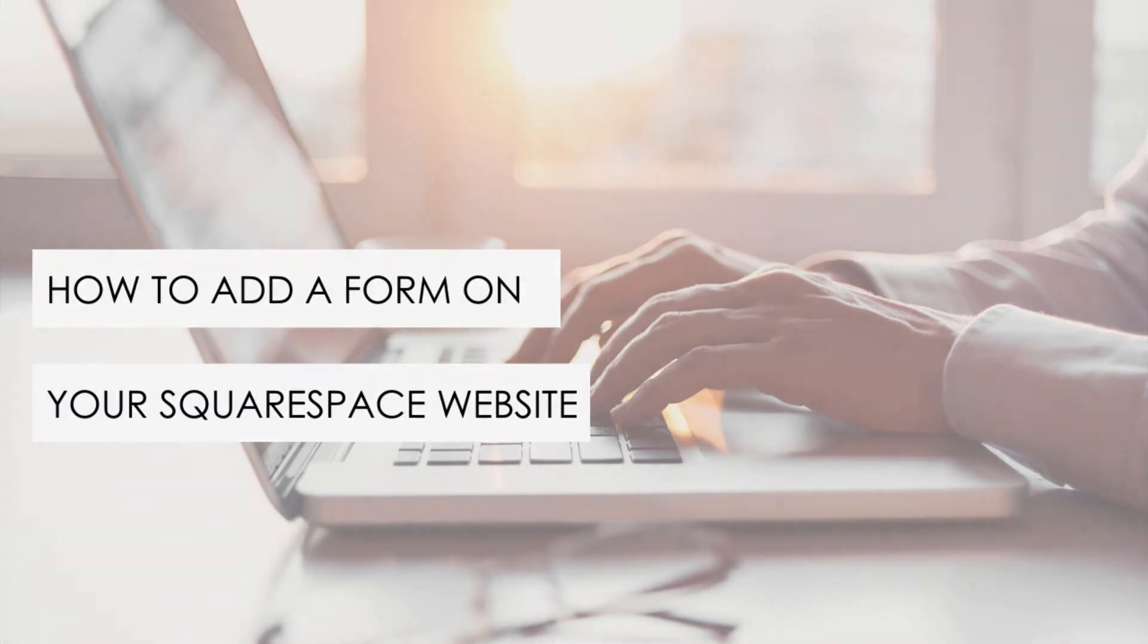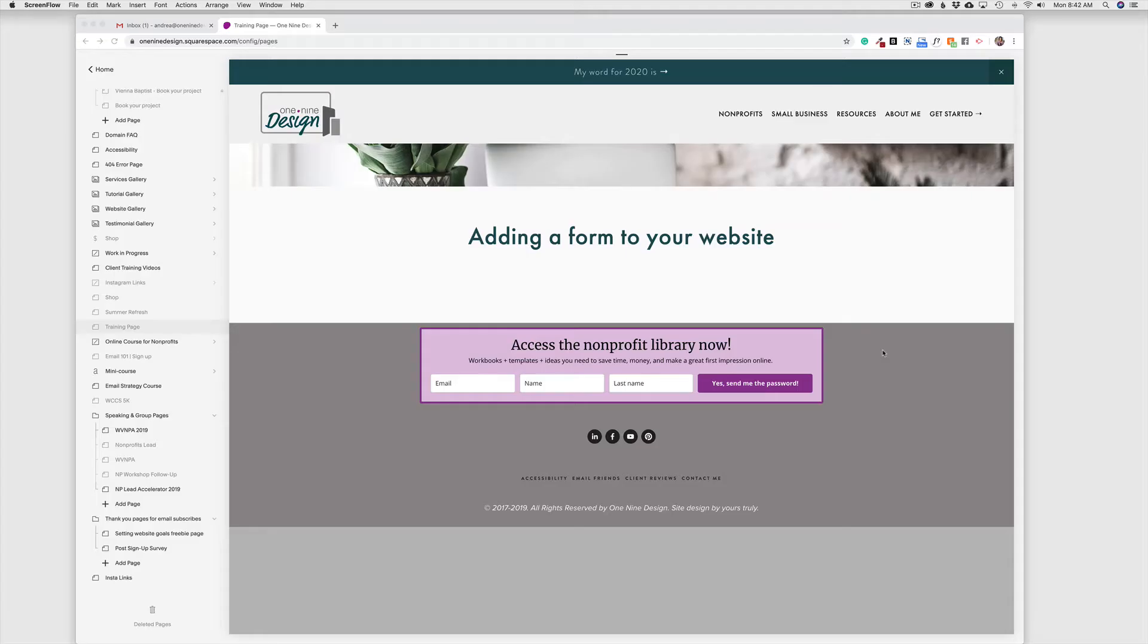Hi, this is Andrea from One Nine Design, and I'm going to walk you through the steps to add a form on your Squarespace website.